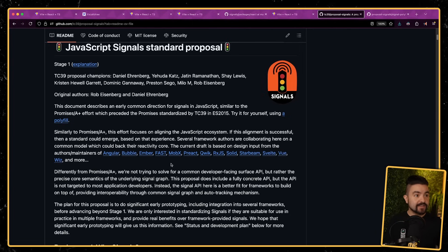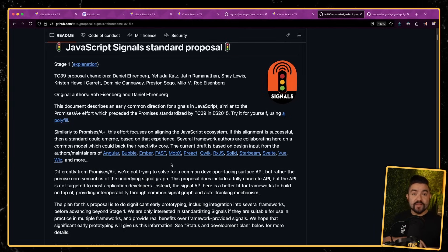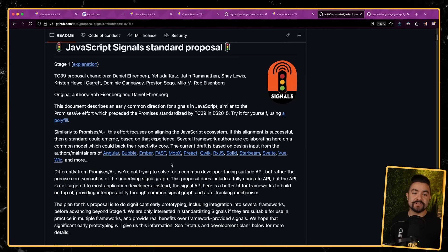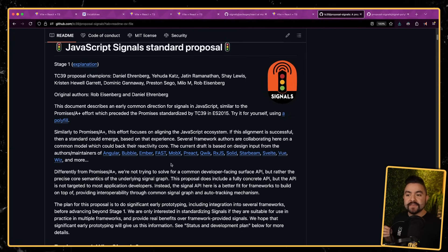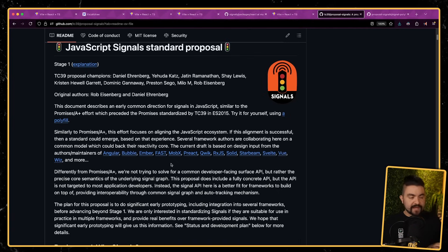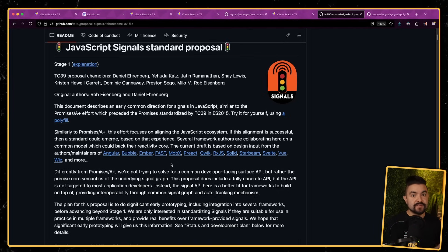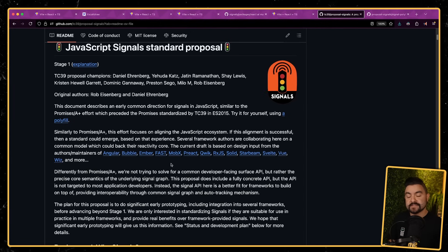React is essentially one of the only front-end frameworks that has not really started to adopt this idea of signals. Every single other framework out there is either considering it or already using them. Vue, Svelte, Solid, Ember, Angular — all of these frameworks are already using signals internally. They each have their own implementation, but they're all using the same underlying idea of having these pieces of state that can automatically update specific areas and also track any of their dependencies automatically to know when things have changed.